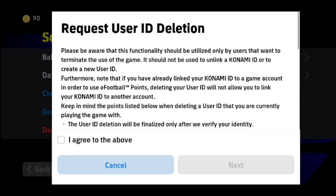Here you'll find this message: please be aware that this functionality should be utilized only by users that want to terminate the use of the game. It should not be used to unlink your economy ID or to create a new user ID. So you just need to make sure that you want to totally delete your ID, not just unlink your ID or create a new user ID.